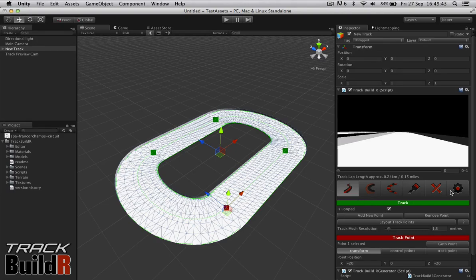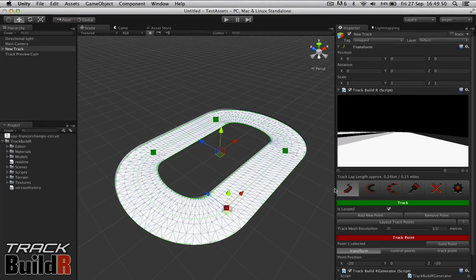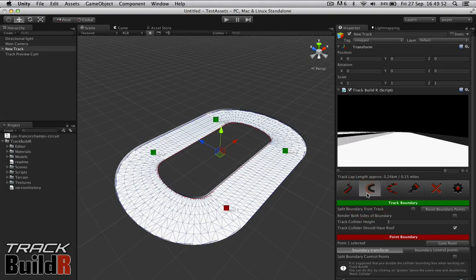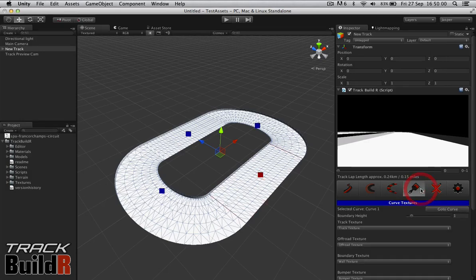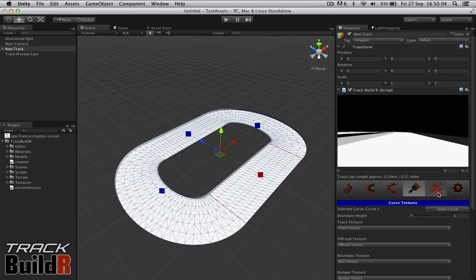We've got along here the top bar, and this provides you with access to the various modes within TrackBuilder. We have Track, TrackBoundary which deals with the boundaries of the track, we've got the Bumpers which are the red and white sidings that you get on race tracks, we also have the textures and the design of the track.